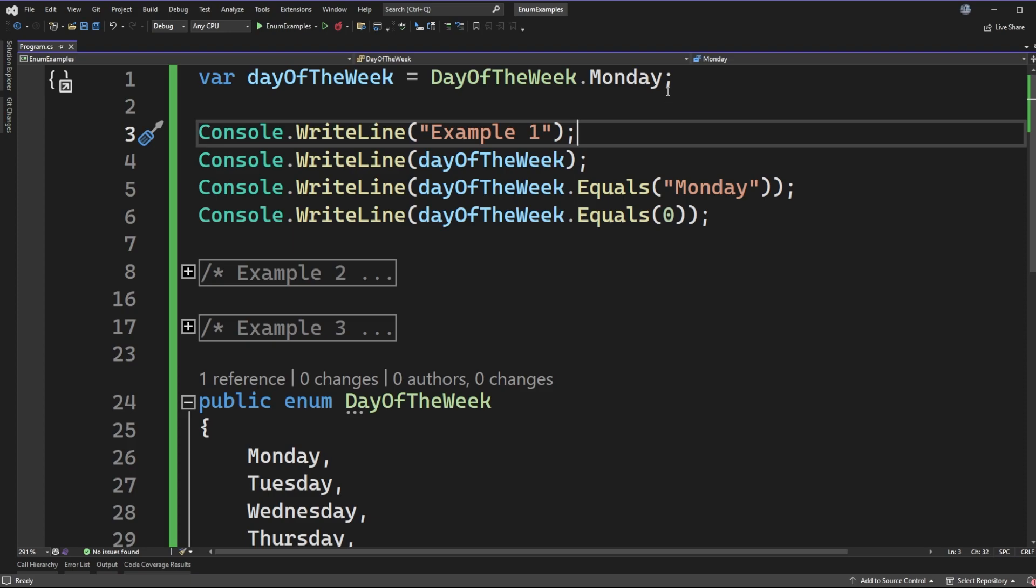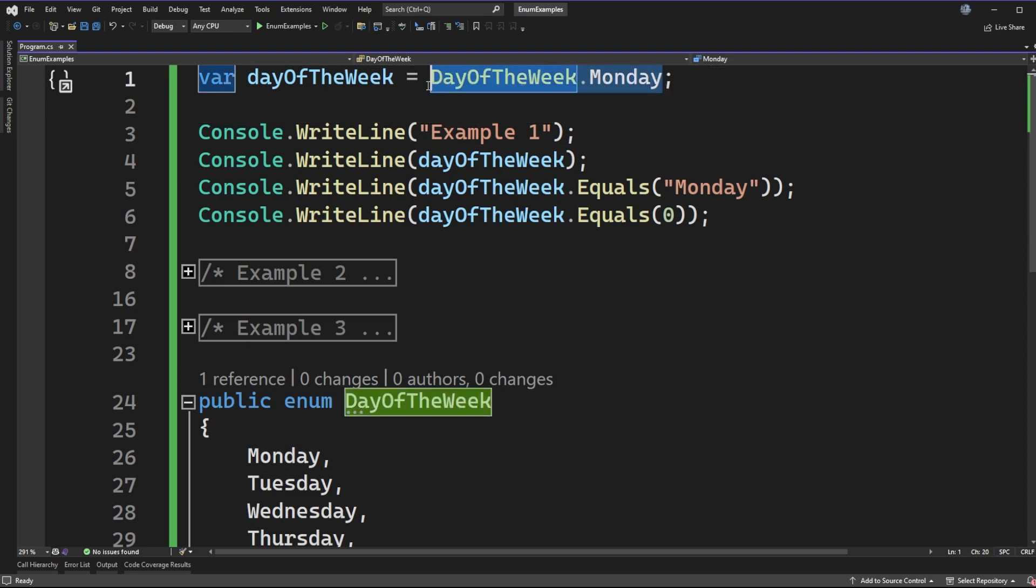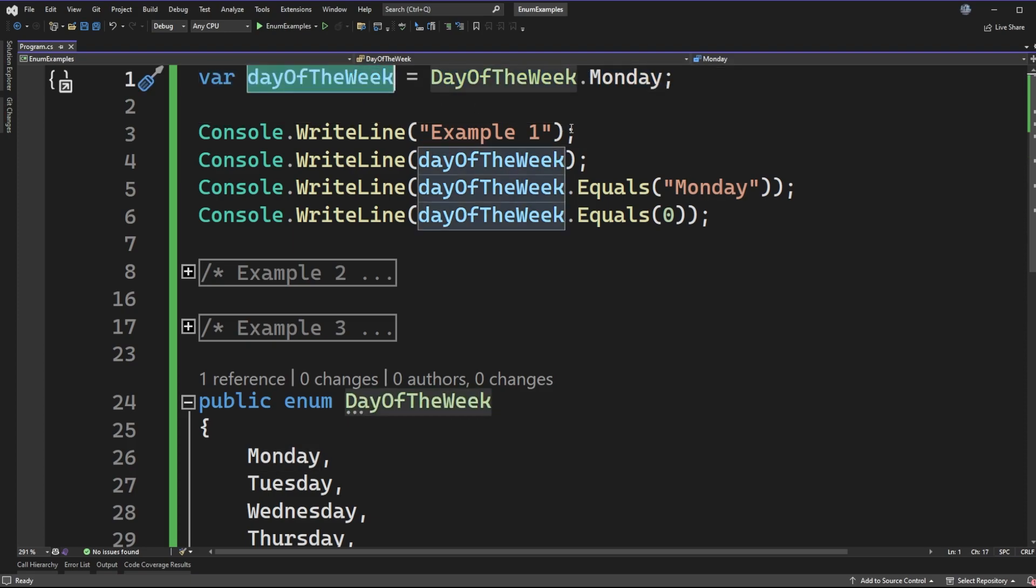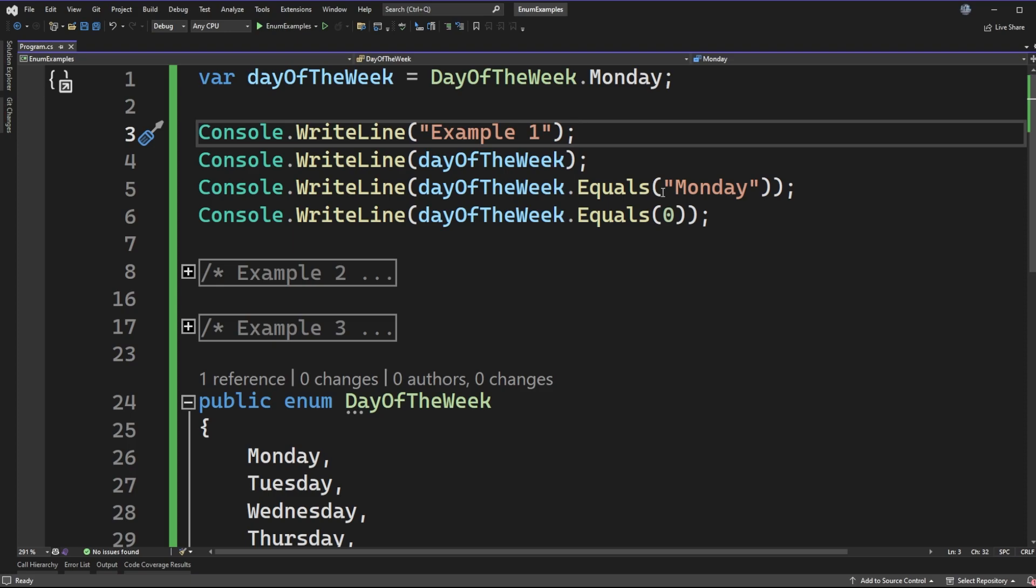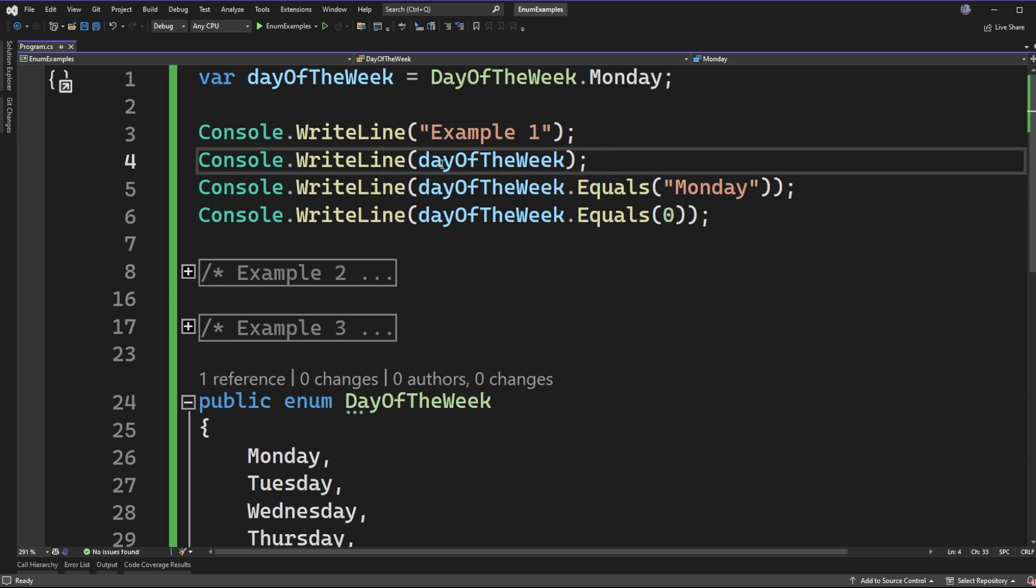So all that I've done is I've assigned the enum value of Monday to a variable called day of the week. Next I'm just writing out a header that says example one so we can see that in the console and then from there I have a couple of things for us to check.